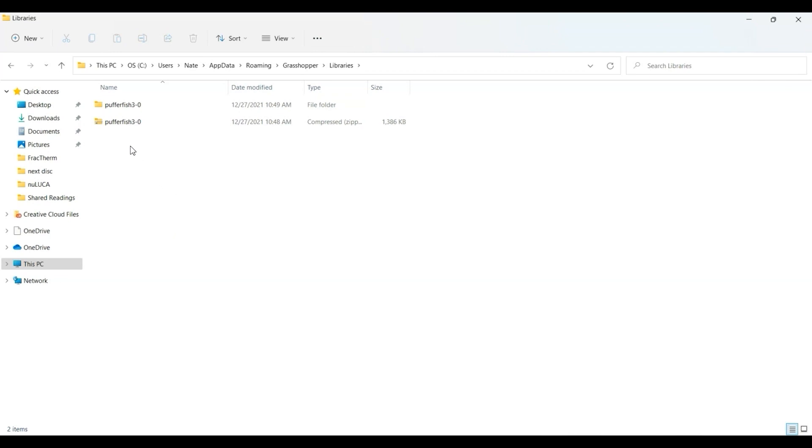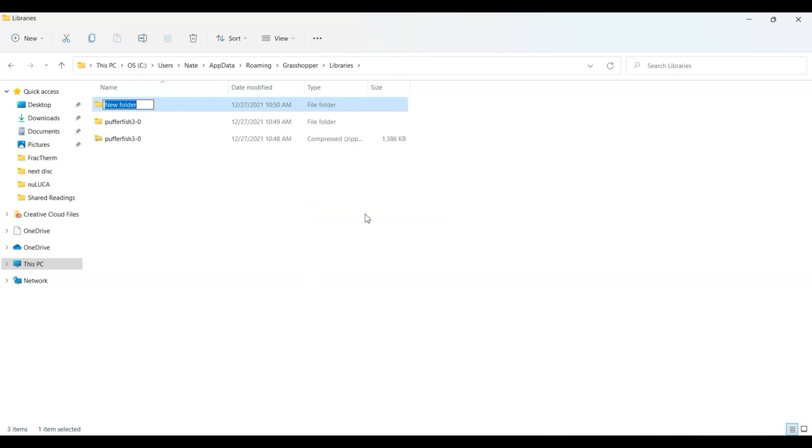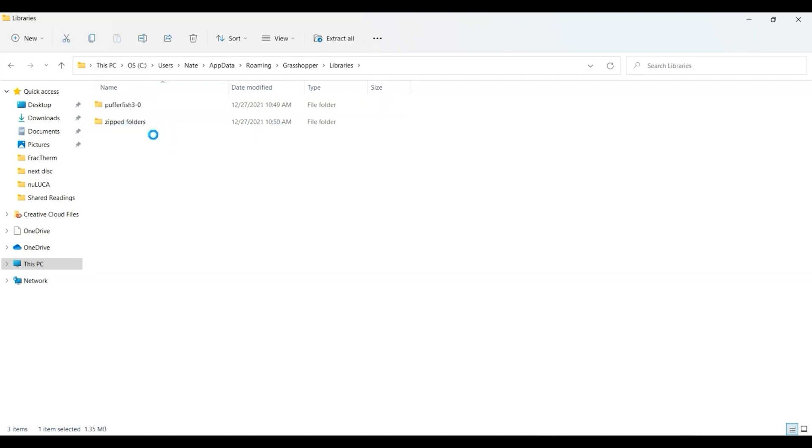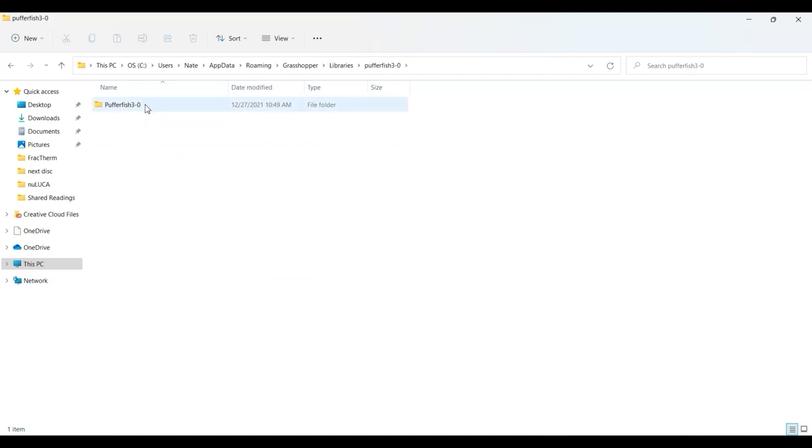I'm going to put all my compressed folders in a separate folder, so I'm going to make a new folder and call it 'zipped folders'. You don't need to do this, but I just want this libraries folder to be a little cleaner. Then I'm going to go into the Pufferfish folder, the one we just unzipped, and find the actual Grasshopper assembly file - that's this green Grasshopper file.